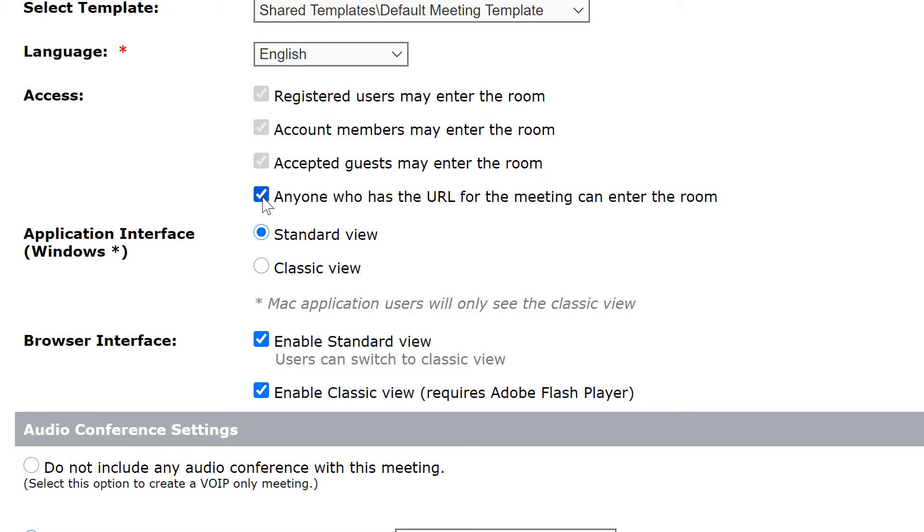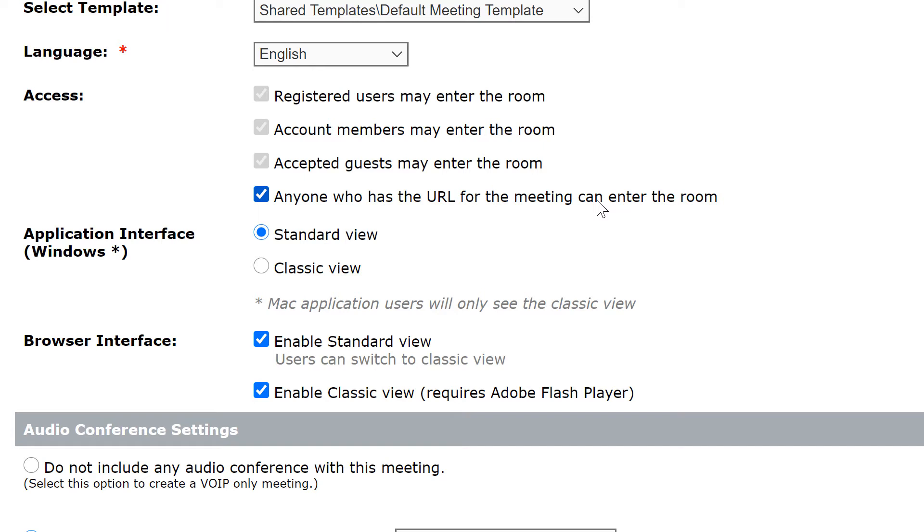The fourth option here allows me to let anybody who has the URL of my Adobe Connect room to enter the room. So in other words they don't have to knock, they can come right into the room. This is really handy for webinars or any public events where you don't want to restrict access and you don't want to have to allow each and every individual to enter the room. Anybody who's got the URL will come right into the room.